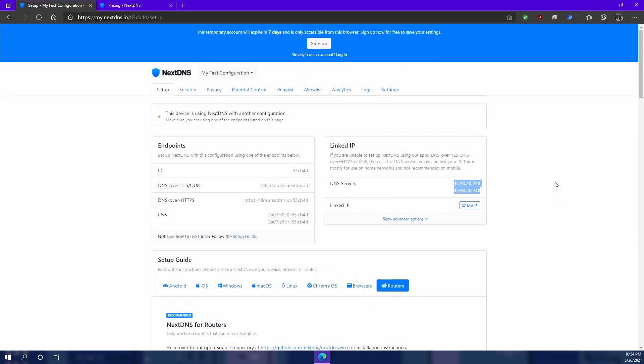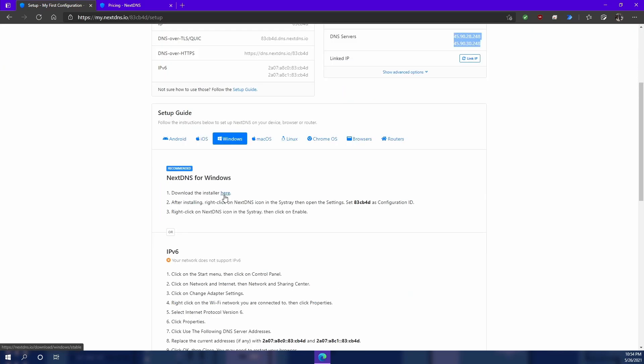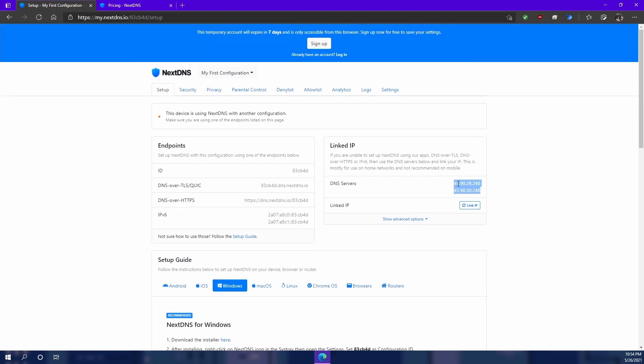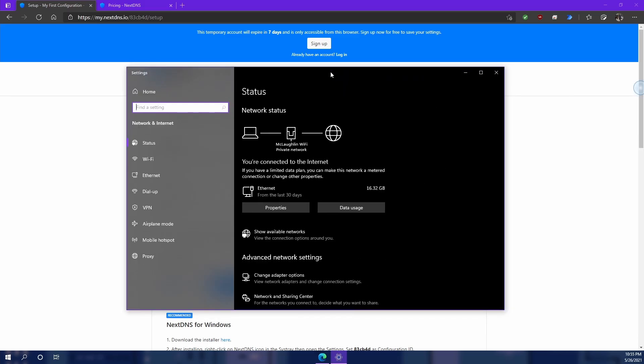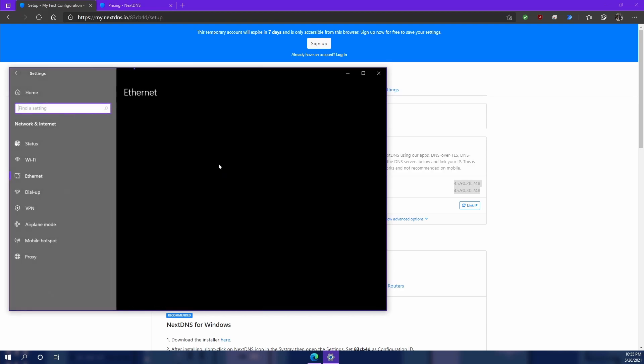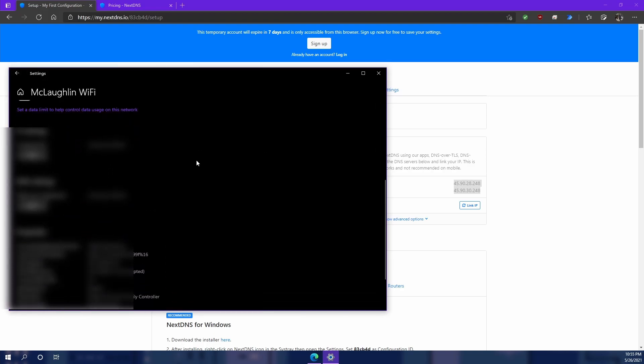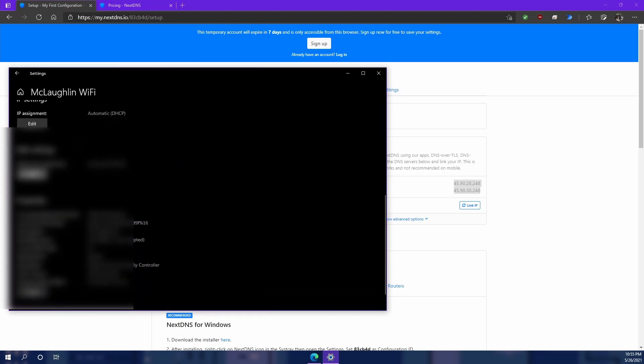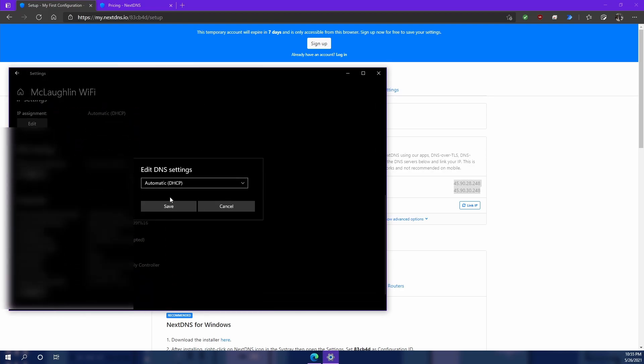Now for this example here I'm going to show you how to change the network settings so that you can point your existing network settings to these DNS servers. So we're going to come in here and as you can see I'm connected over ethernet. I'm going to hit properties and I'm going to come over to DNS settings and hit edit.